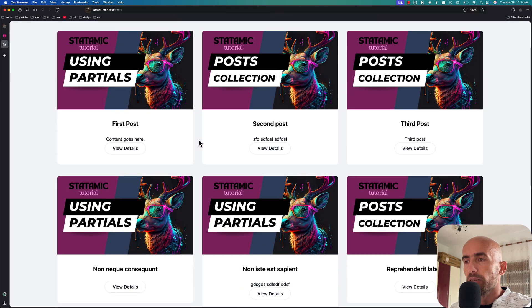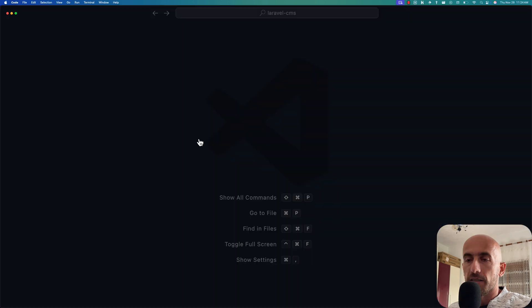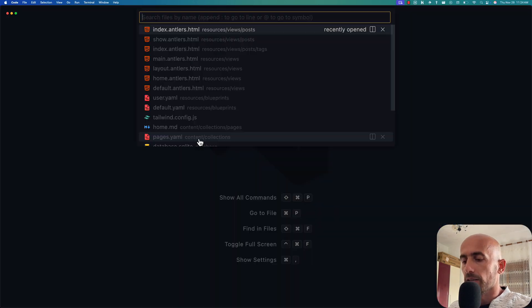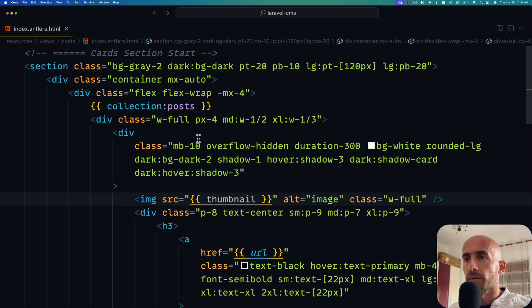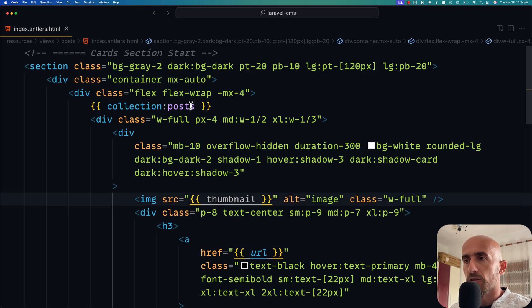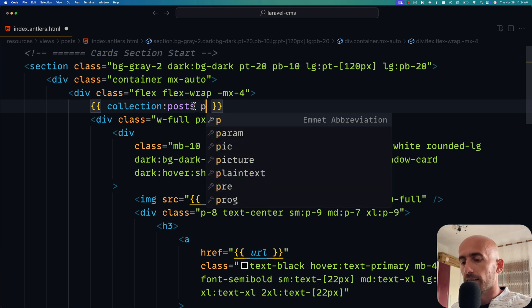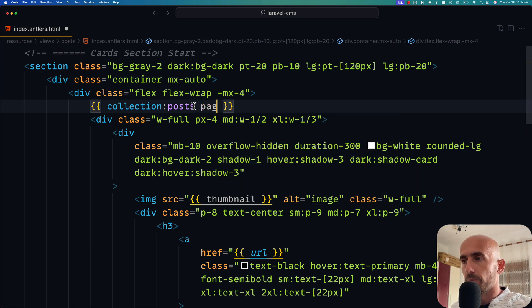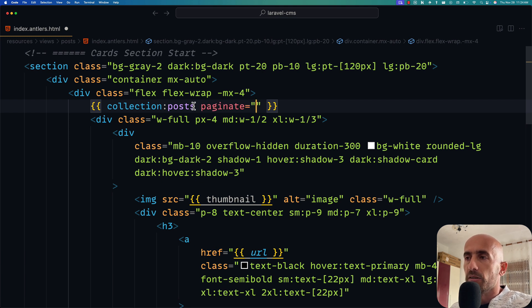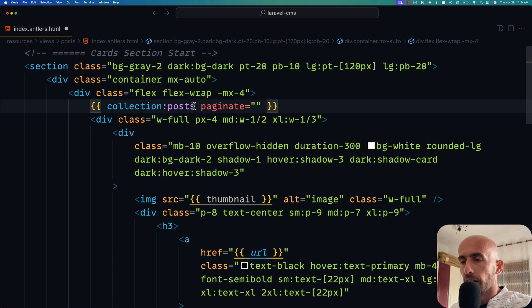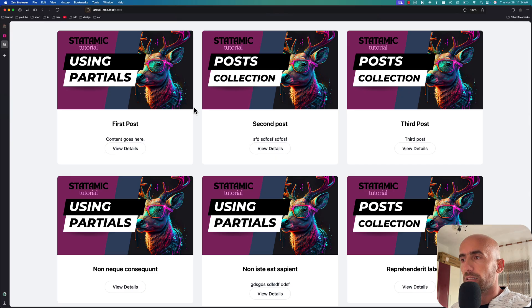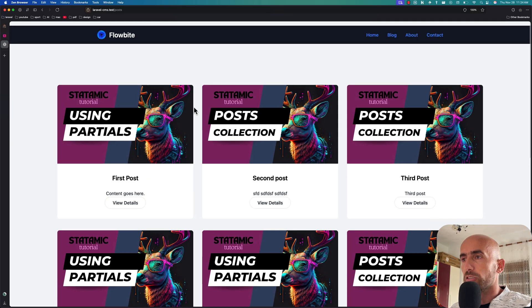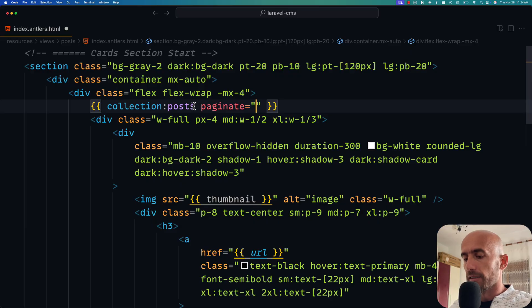Now let's work with pagination. For that I'm going to open VS Code and let's open the index inside resources/views/posts. Okay, so here we have collection:posts and now I'm going to say paginate. Here we're going to specify the number of posts we want to show. For example, I'm going to show only six.